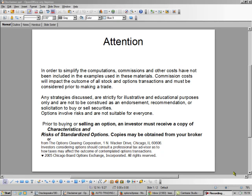Hello, this is Brad Lee, the Options Oracle, and today I'm going to show you how to get into a stock that's going up, hopefully, on what they call the pullback.